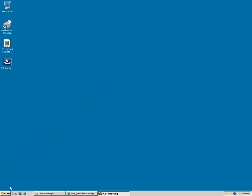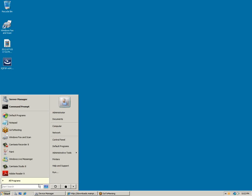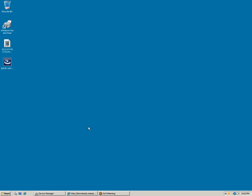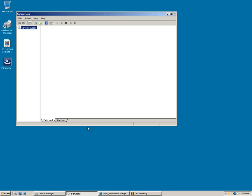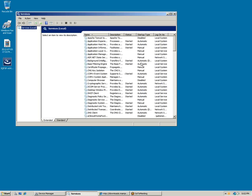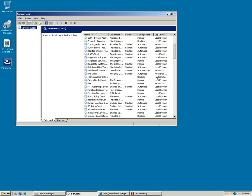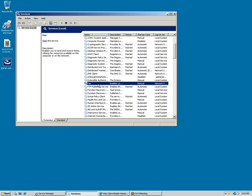The way to check that would be to first make sure your fax software is not running. In this case we're using the Microsoft fax service. Go to Administrative Tools, Services, and just make sure that the fax service is not running. If you're using different fax software, just make sure that's not running in the background.